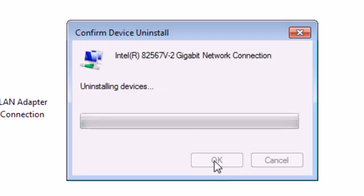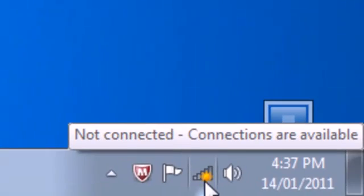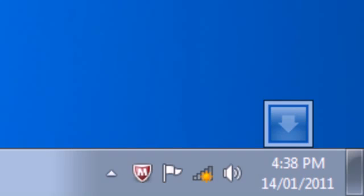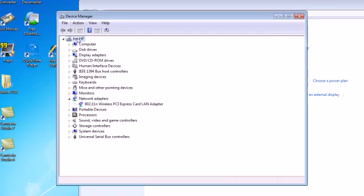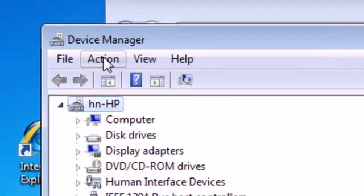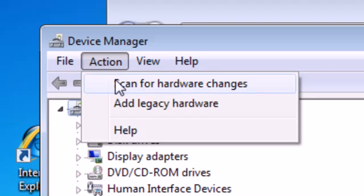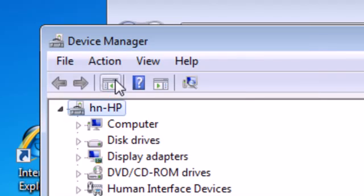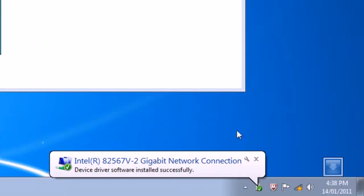As you can see at the bottom right, no connections are available and it should be gone. Now make sure your computer name is selected. You want to go to Action and scan for hardware changes.